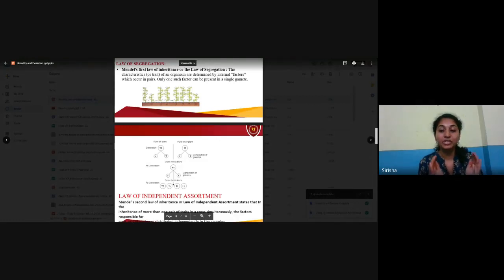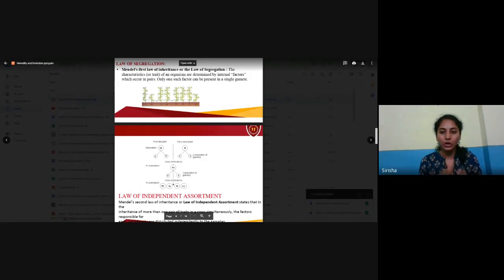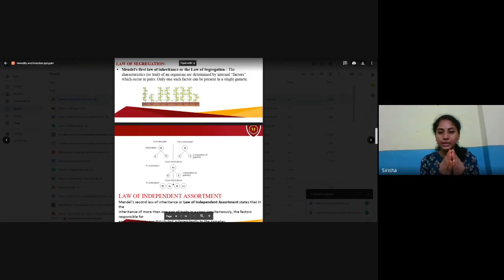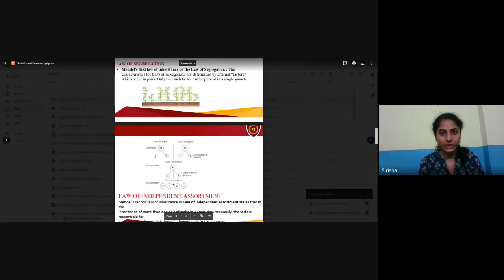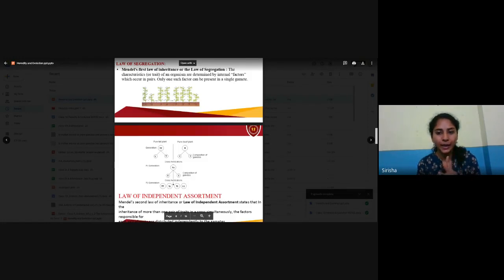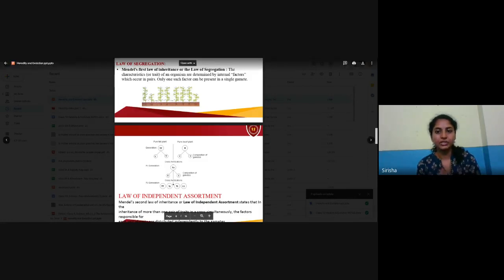Mendel's Law of Segregation says that the characteristics of an organism are determined by internal factors which occur in pairs. If one dominant and one recessive character are present, the offspring will be dominant. If both dominant characters are present, it is dominant; if both are recessive, the offspring becomes recessive. Only one such factor can be present in a single gamete.